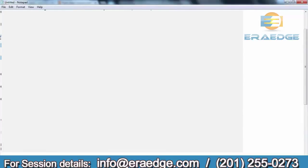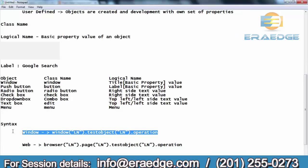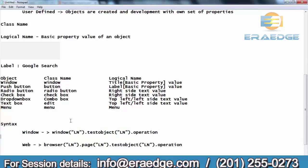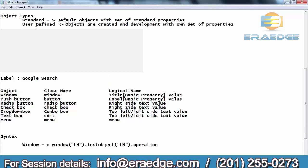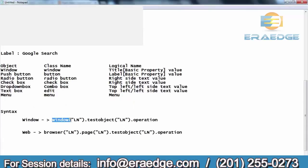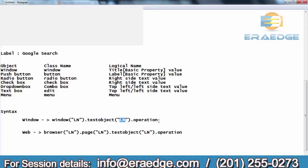So, based on this syntax, QTP is going to generate the script. If you see here, to understand this syntax — before going to discuss, we have discussed object, object properties, types, class name, and logical name. Now you can see: for every window-based application, it will start with Window(LN). What is the window? The window's logical name. In that window, what is the test object — whether you perform the operation on a button, checkbox, text box, whatever it may be — that object's class name. Test object should be replaced with the class name and logical name of the object, and the operation performed.